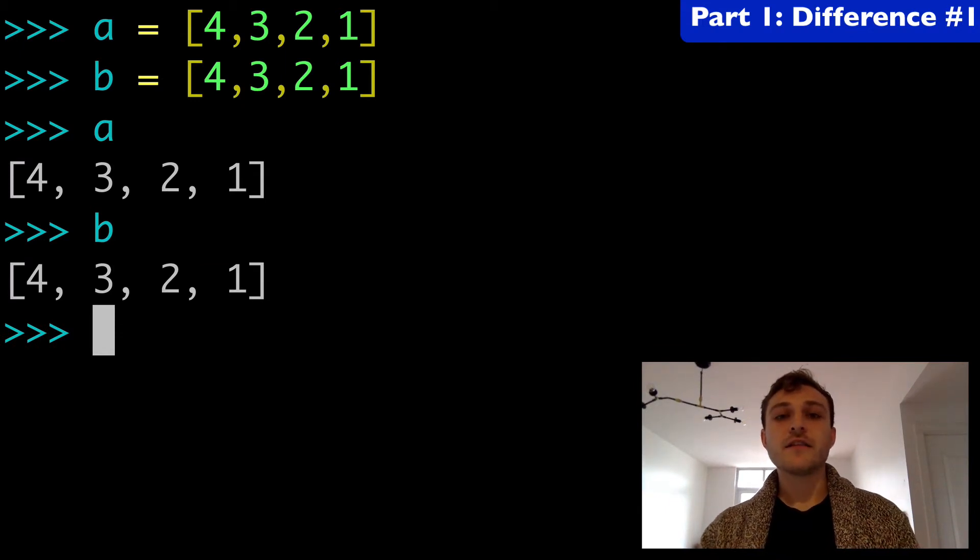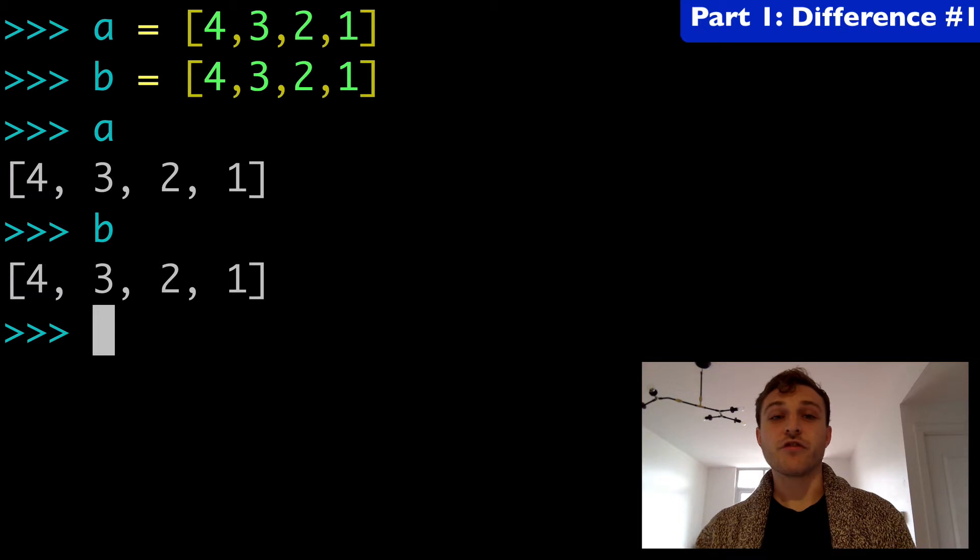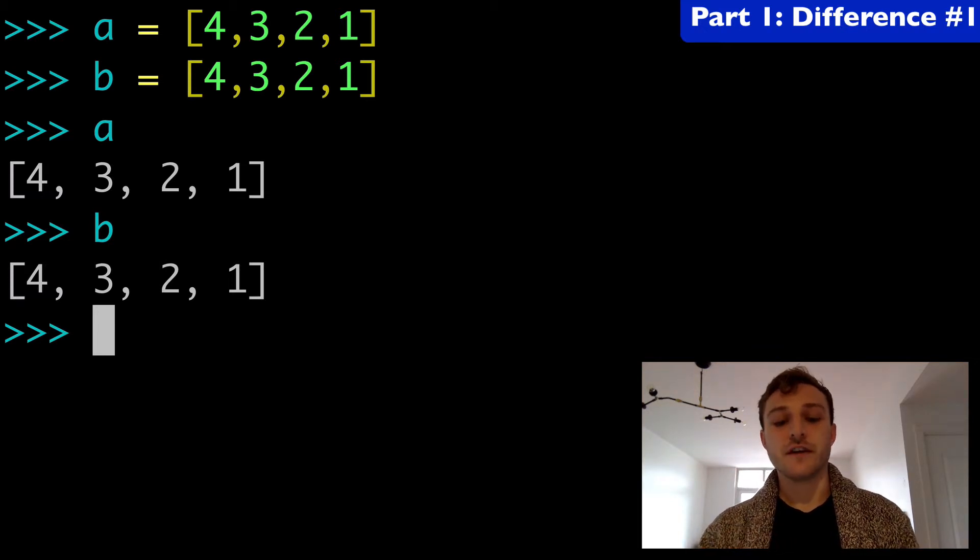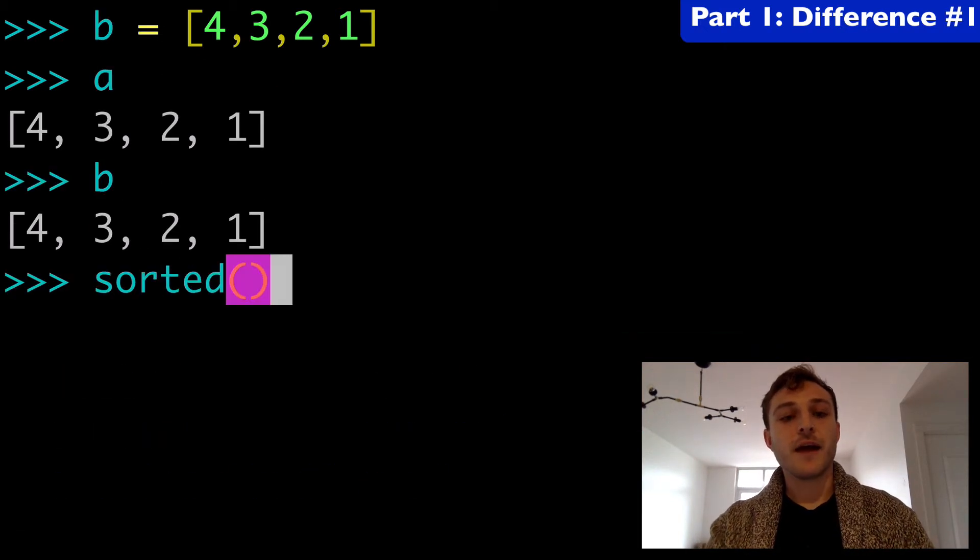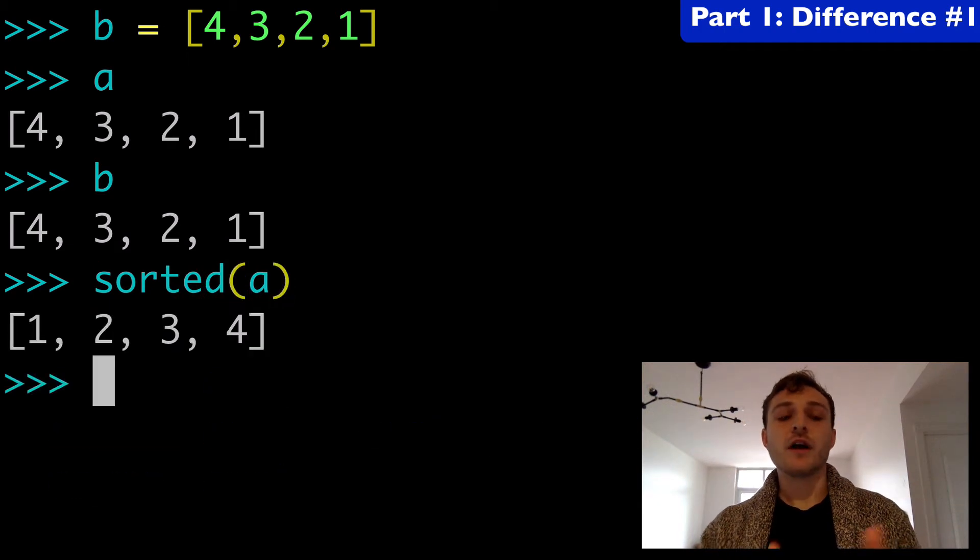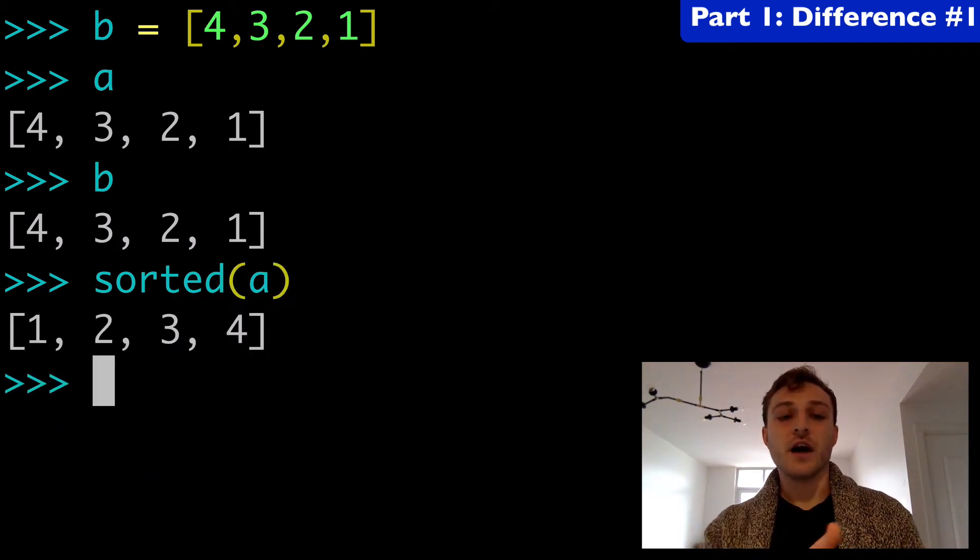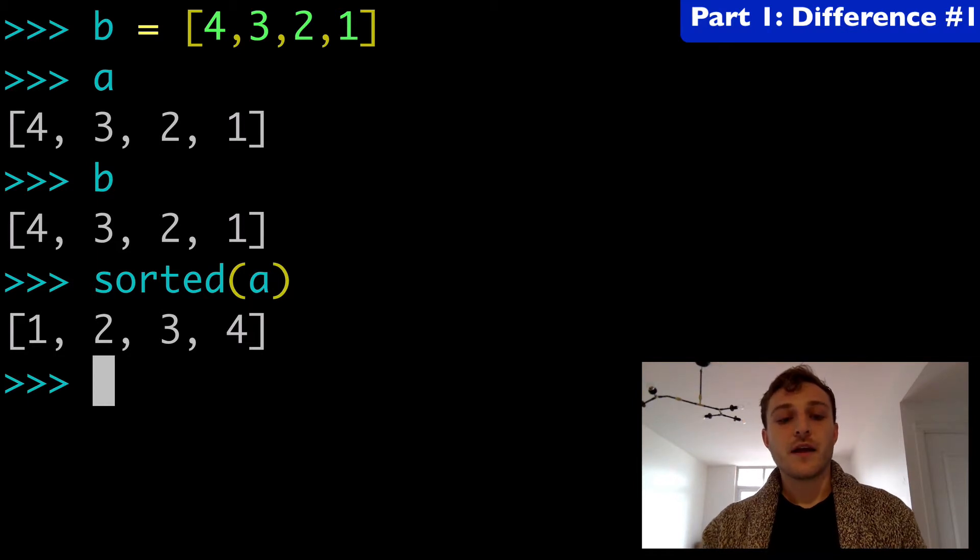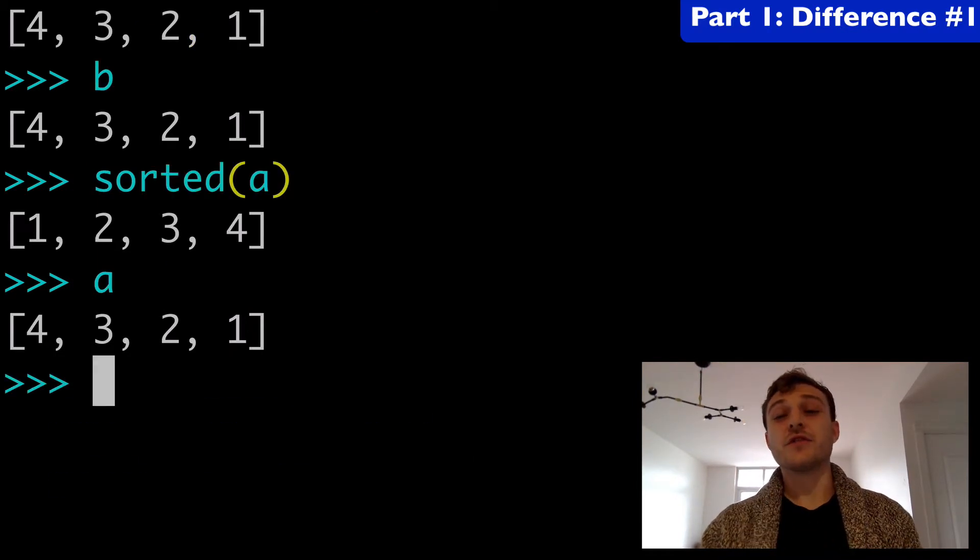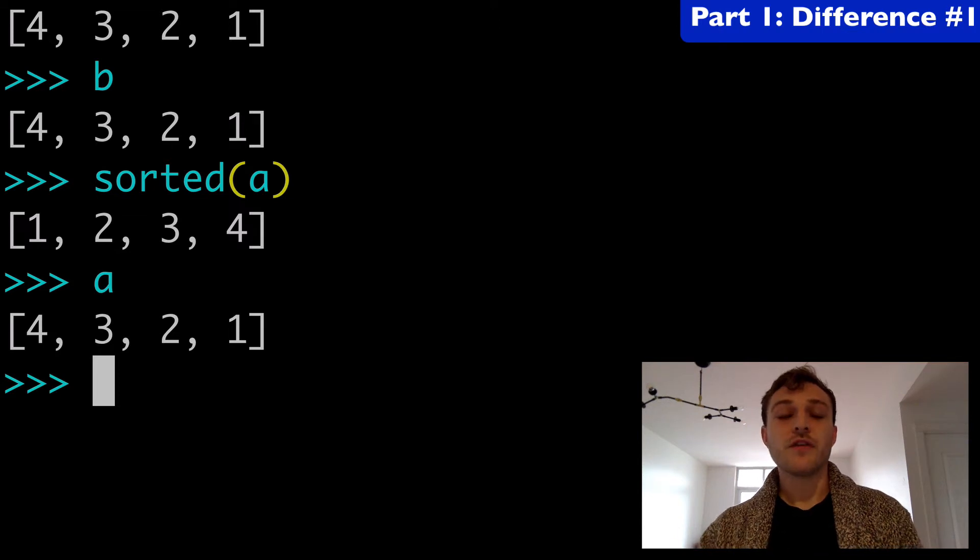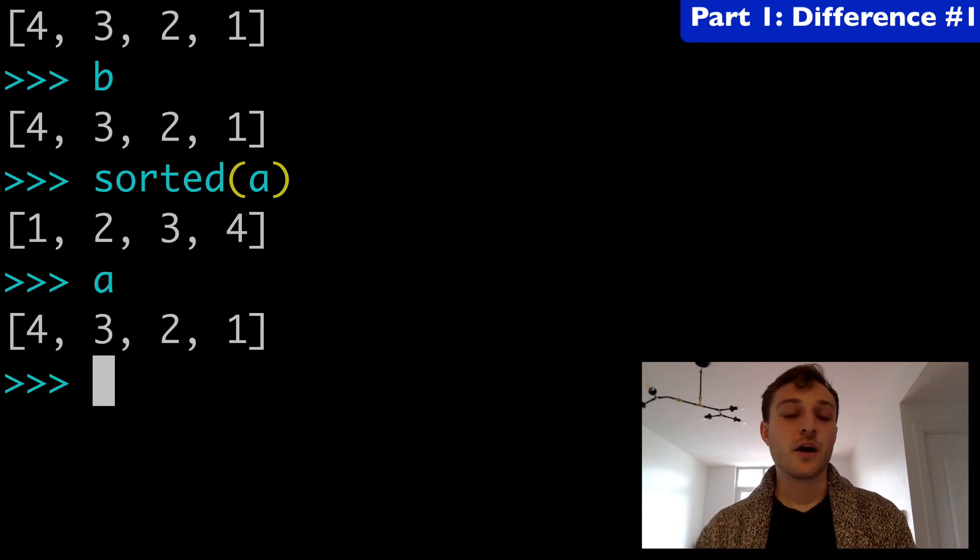Let's see what happens using sort versus sorted and understand the differences. First, if I wrap A in sorted, that's going to sort the list 1234. And if I return A, that's still going to return 4321. So we did not modify the original list, we made a copy of it.